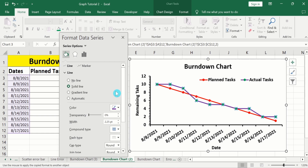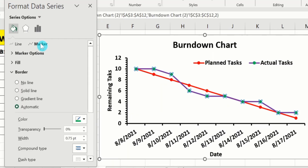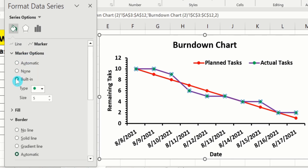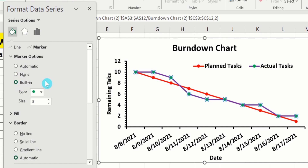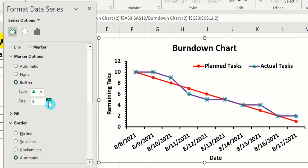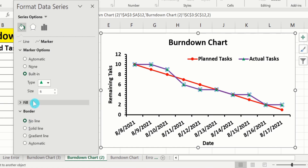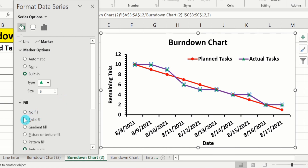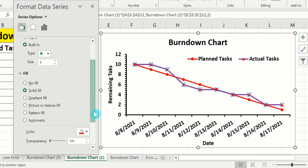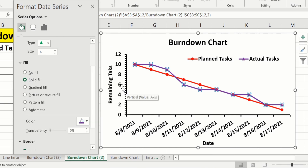If you are interested to format the markers, select Marker instead of Line. You will find the Marker option — select Built-in — and from here you can choose the type and size of marker. You can insert a solid border around the markers; I will select No Line. From the Fill option, you can change the marker color using Solid Fill — for example, I will choose purple. Then close this panel.